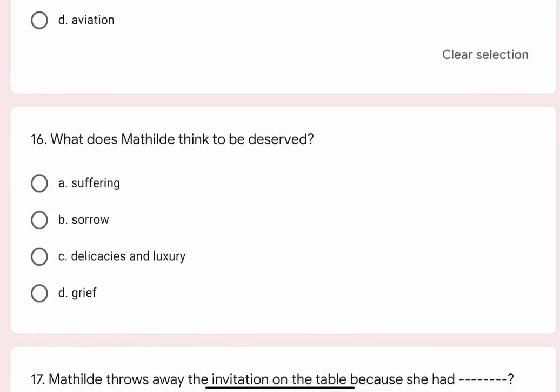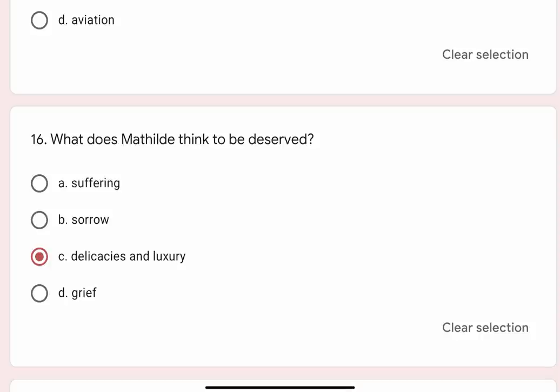Question 16: What does Mathilde think to be deserved? Options are A. Suffering, B. Sorrow, C. Delicacies and luxury, D. Grief. Correct option is C. Delicacies and luxury.